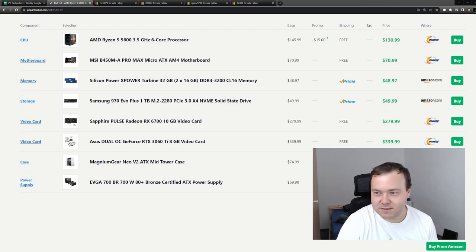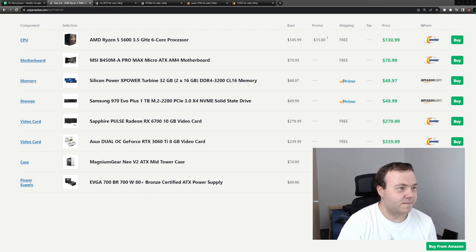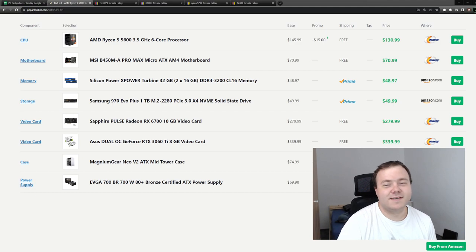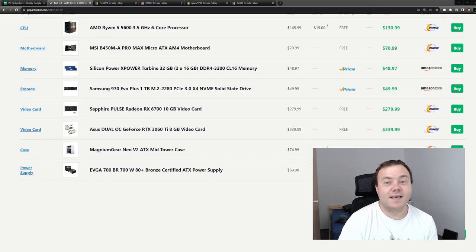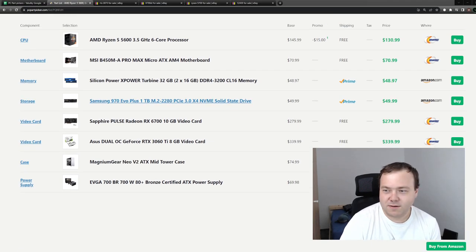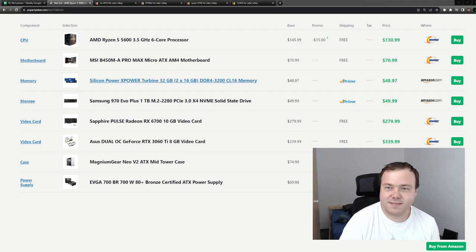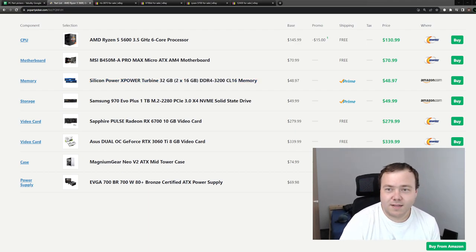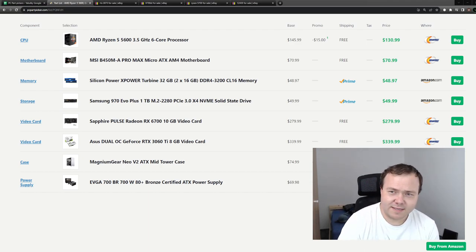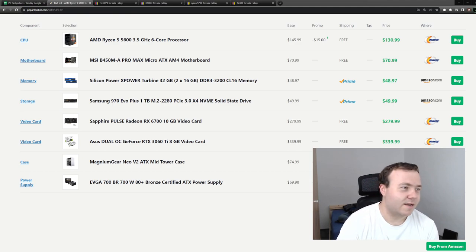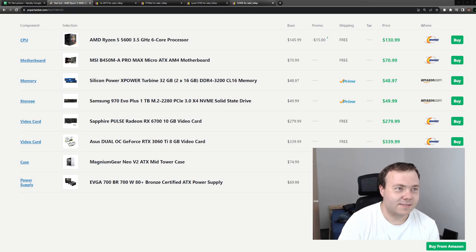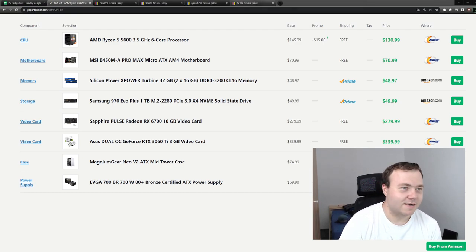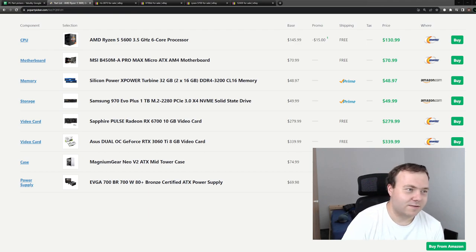So let's get started. First of all, we are here back again with AM4 platform. This trusted platform is super good value still. It was at a $500 build, it's at a $700 build, it's still good value. You can't really beat it. Later we'll take a look at some used options even from the Intel side where I think you can't beat AM4.